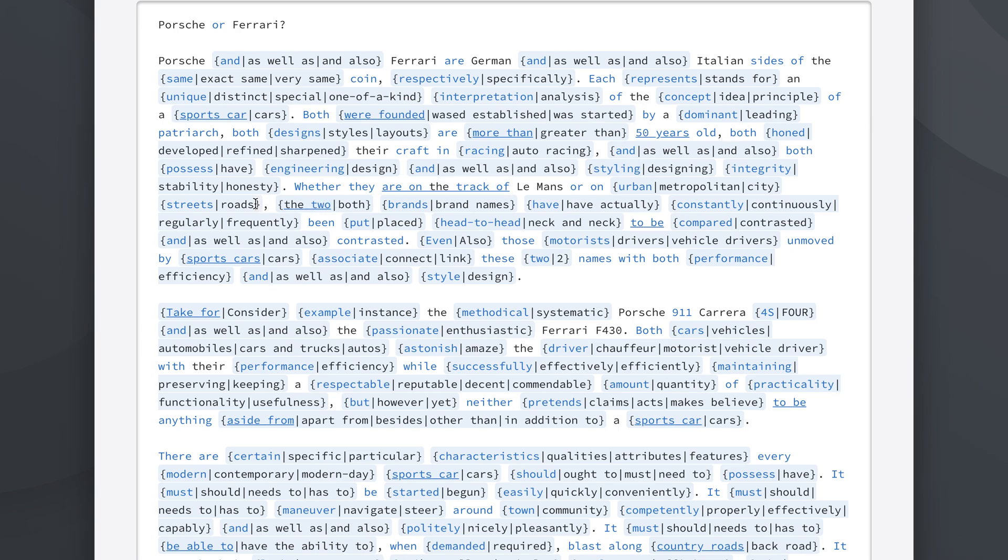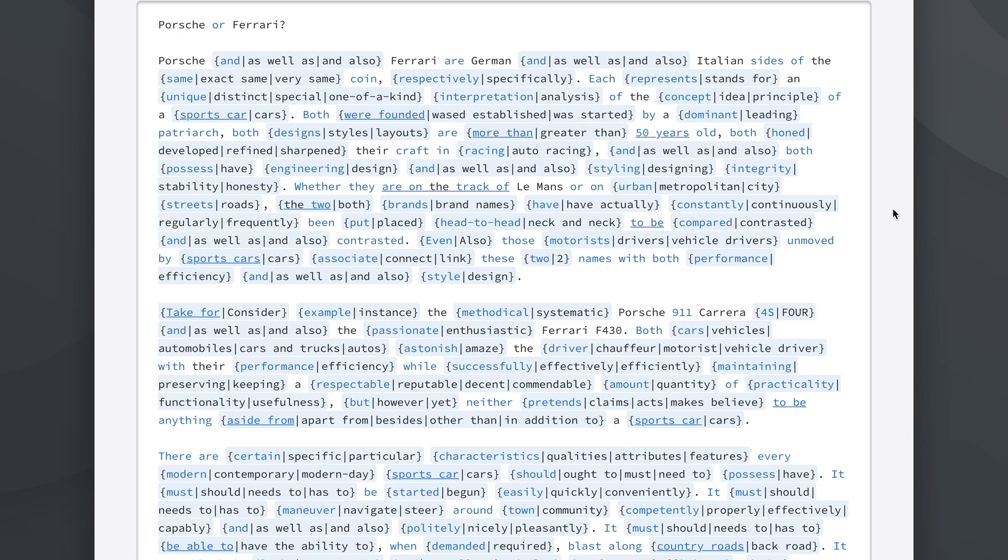As you can see we're talking about urban streets or metropolitan roads or city streets. And the two brands or both brand names have constantly been put, have actually continuously been placed head to head or neck to neck. That's pretty amazing because doing this by hand would take you literally hours. And as you can see Spin Rewriter has done this in 11 seconds.